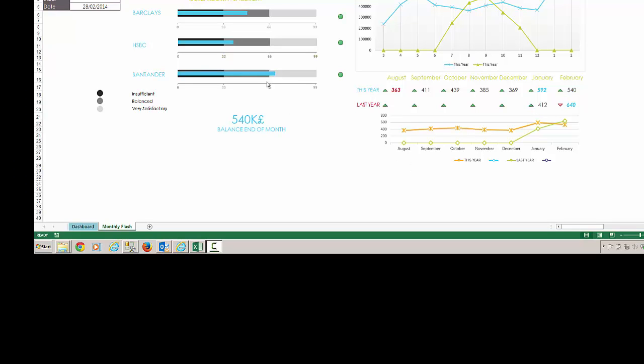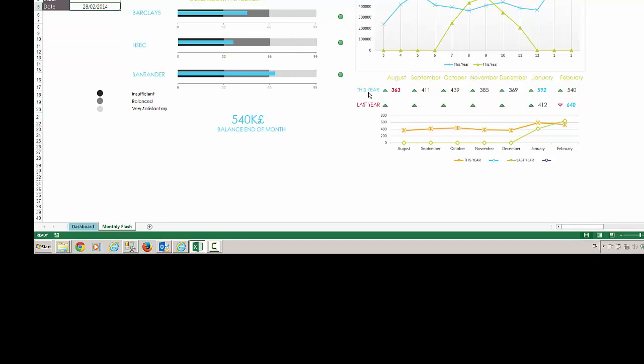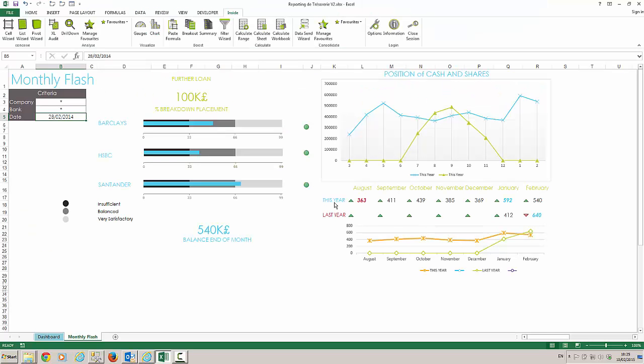This dashboard has been created using Excel but with Inside functionalities. Before we can use Inside, we need to log into the application to ensure that we have the permission to look at the data.